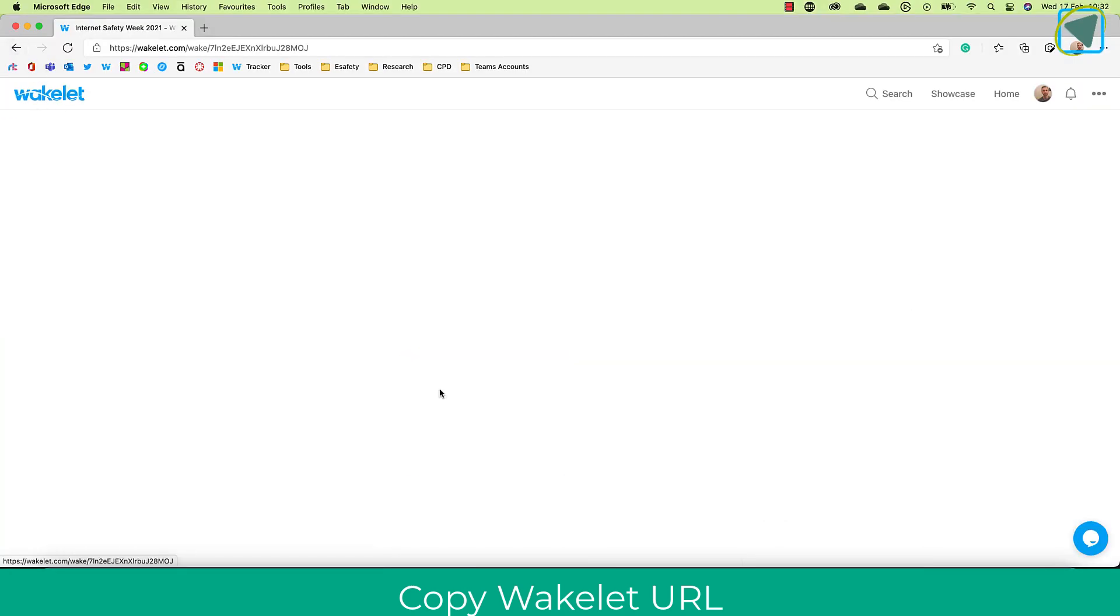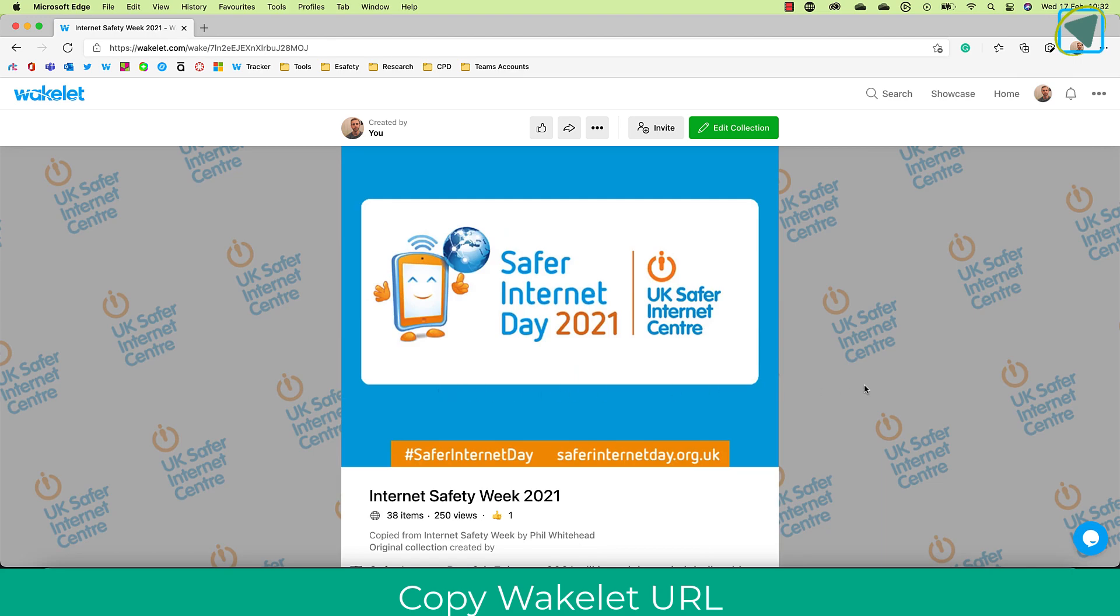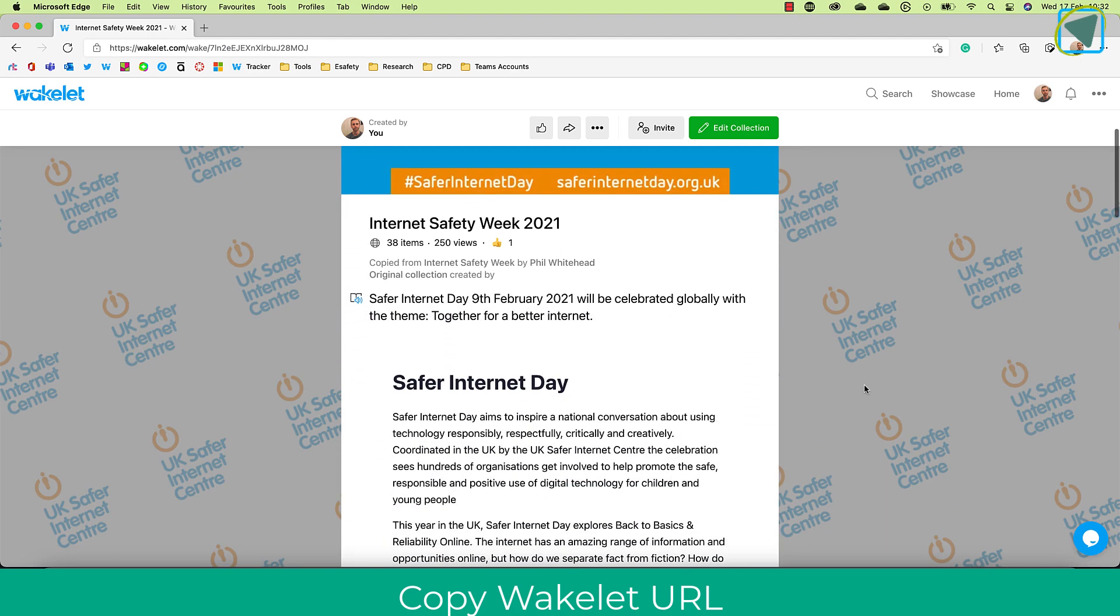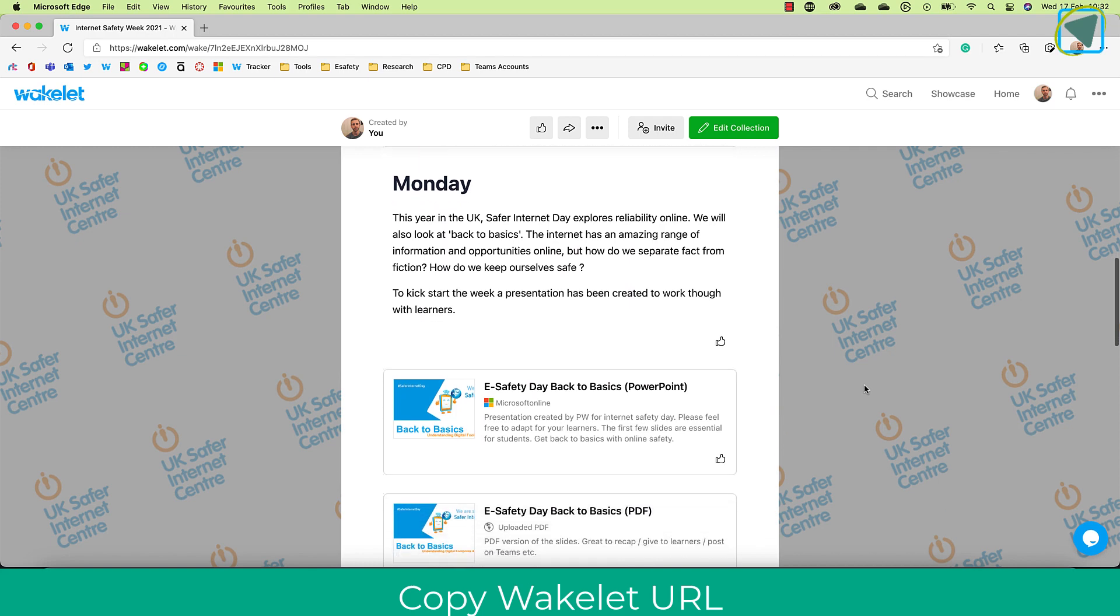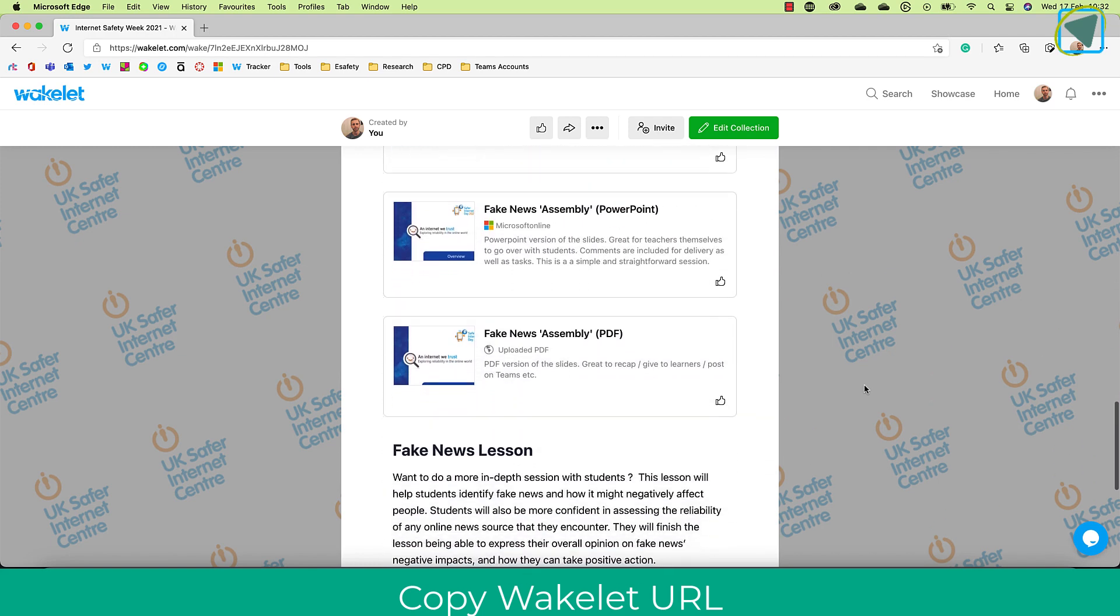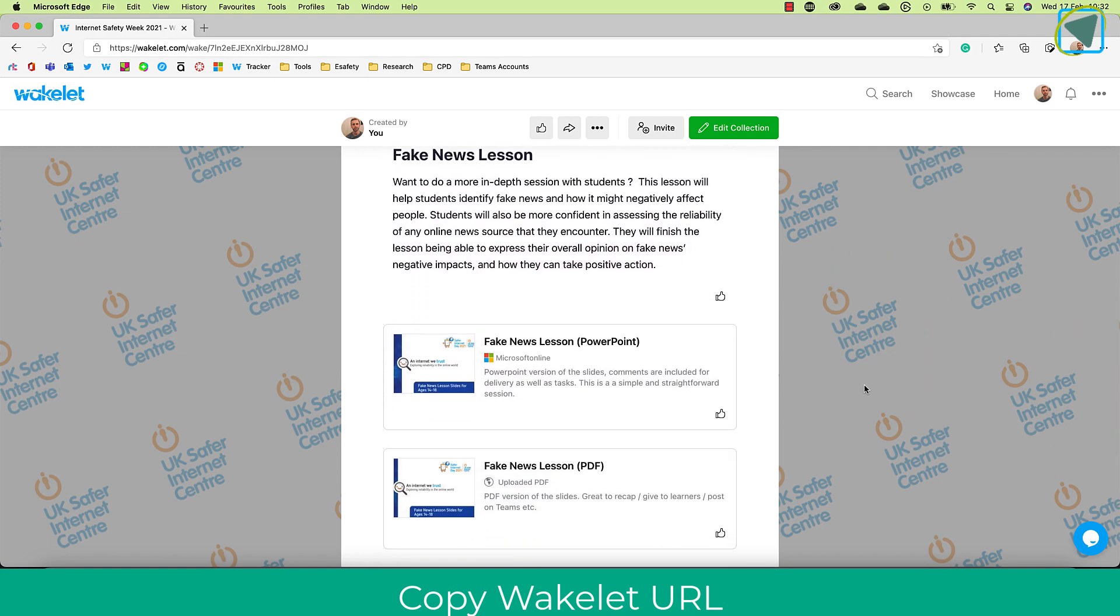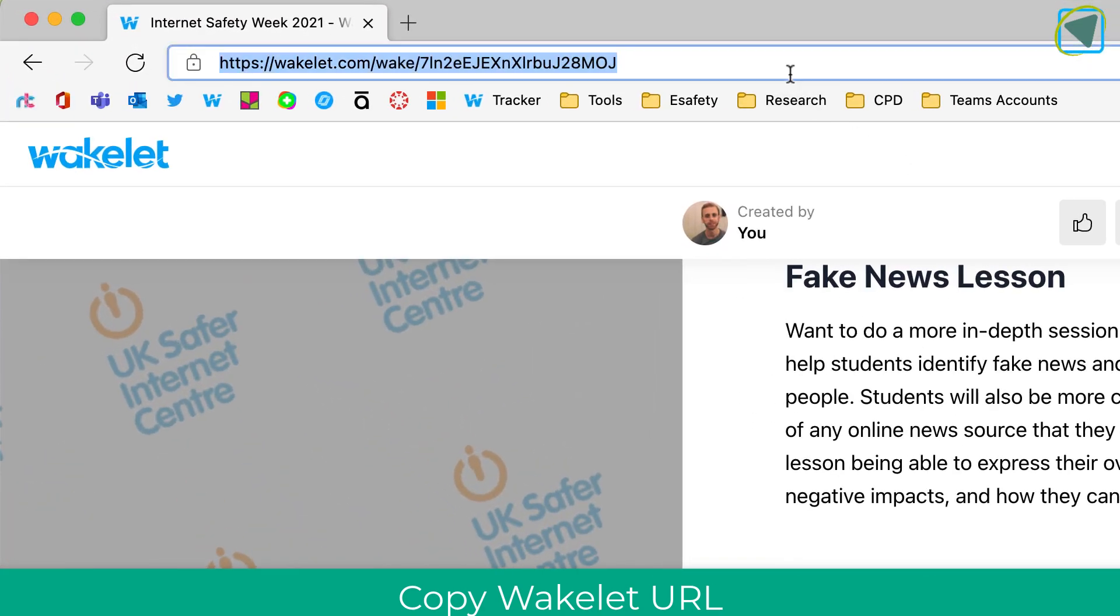Here you'll see I've got an example one that I want to use with my students for Internet Day. I've got resources, presentations, links, etc., that I want to discuss with my learners in my remote lesson. But this could be lesson plans, prompts, etc.